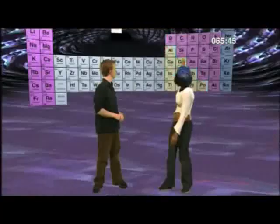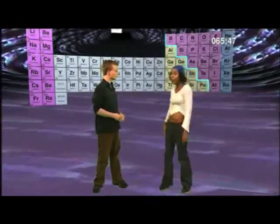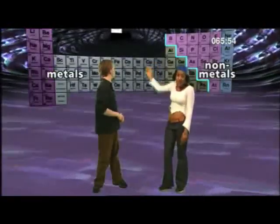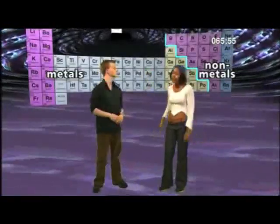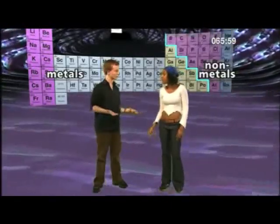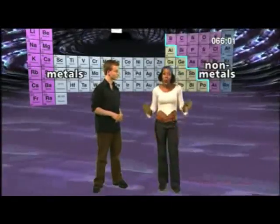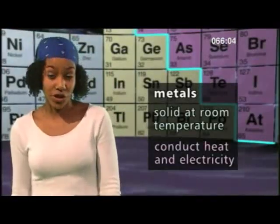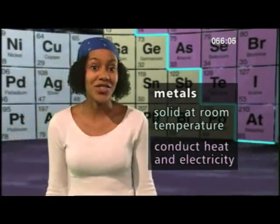There's another thing you need to know about the periodic table. Do you see that squiggly line? That line separates the elements which are metals from the elements which are non-metals. The metals are on the left-hand side of the line and the non-metals are on the right-hand side. So there are loads more metals than non-metals. Yes. And all the metals except mercury are solid at room temperature and all conduct heat and electricity.